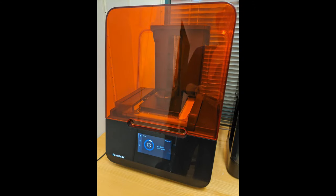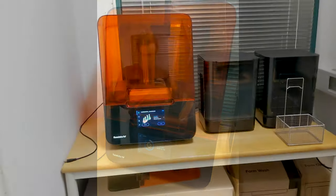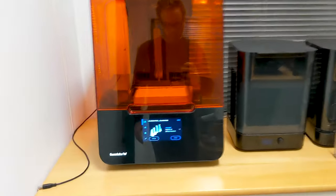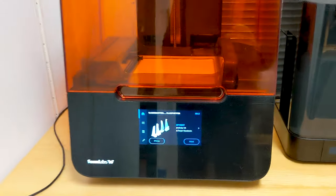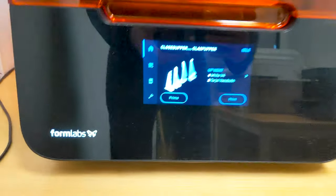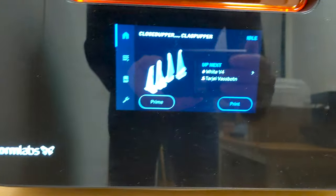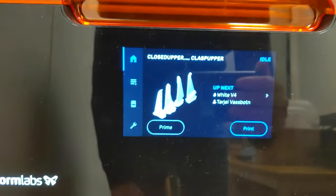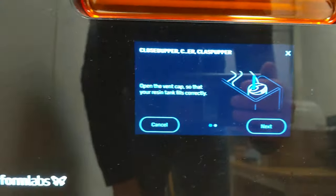Anyway, I have access to a Formlabs 3D printer. This is an SLA type 3D printer, meaning it doesn't melt the plastic like regular FDM printers do. Instead, it's a liquid resin that gets cured by a laser.